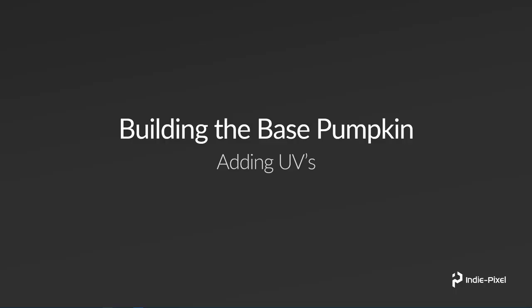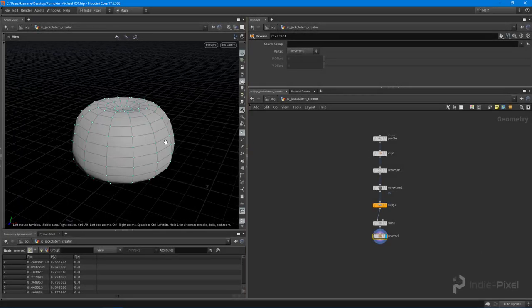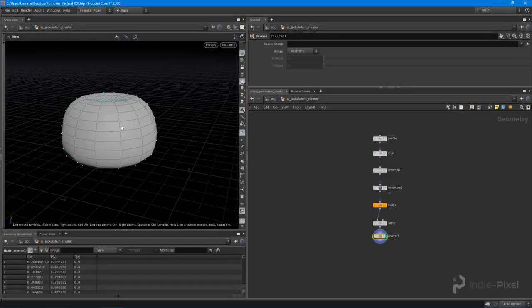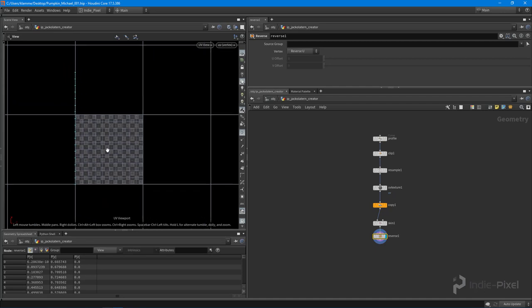Alright, so let's take a look at how we're going to generate our UVs from all the profiles that we just copied for our base pumpkin. Let's jump back into Houdini and get started. So what we want to do to get our UVs all created, I'm going to hit 5 on the keyboard to go to the UV view.